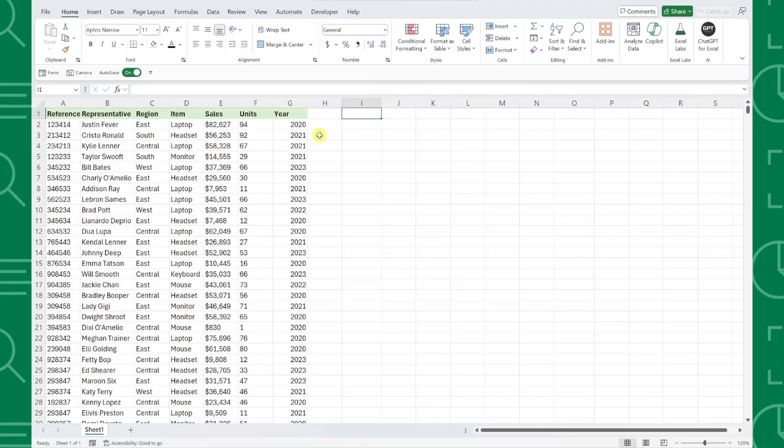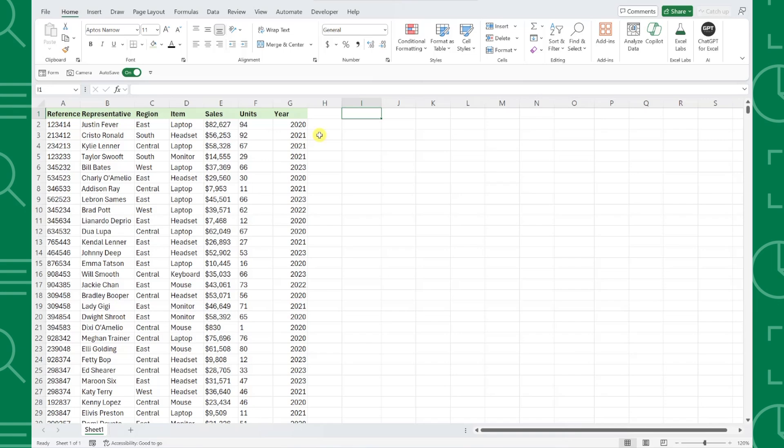Here we have sales data in Excel that we need to analyze. Let's take a look at how we can use Python and Excel to analyze it and see how it differs from using Excel's native tools.